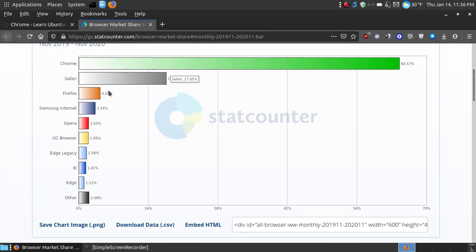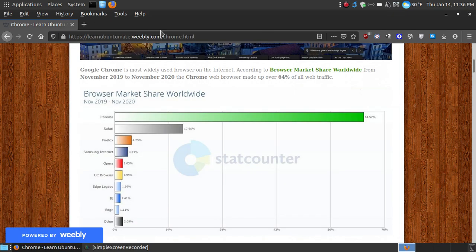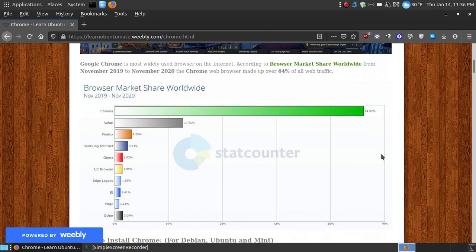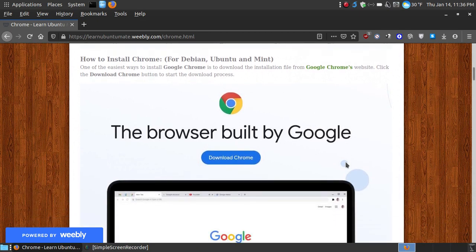Safari would be second, Firefox third, Samsung Internet TV where you get on the internet, then you got Opera, the UC browser, all the way down to the other browsers. But let's not focus on how widely used it is. There's a lot of people that don't like Chrome, but as you can see here, it's the most popular, so a lot of people feel comfortable with using it.